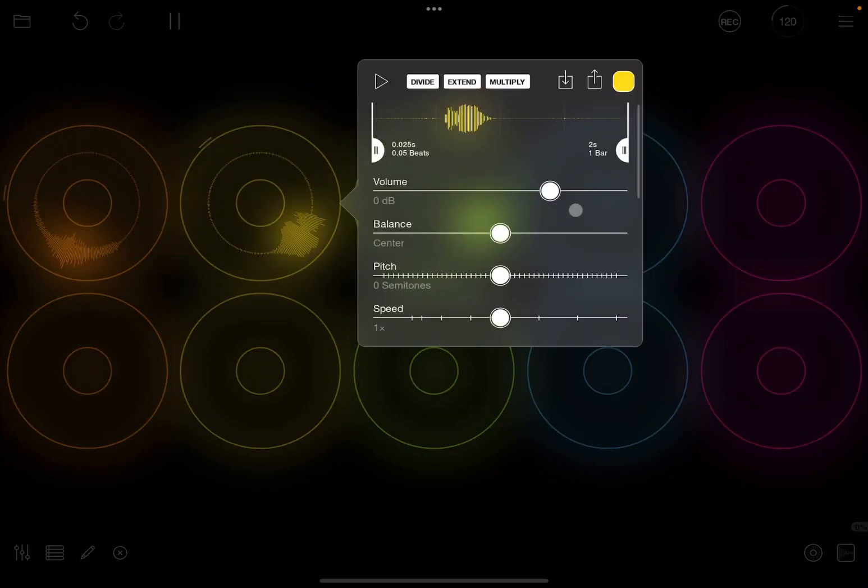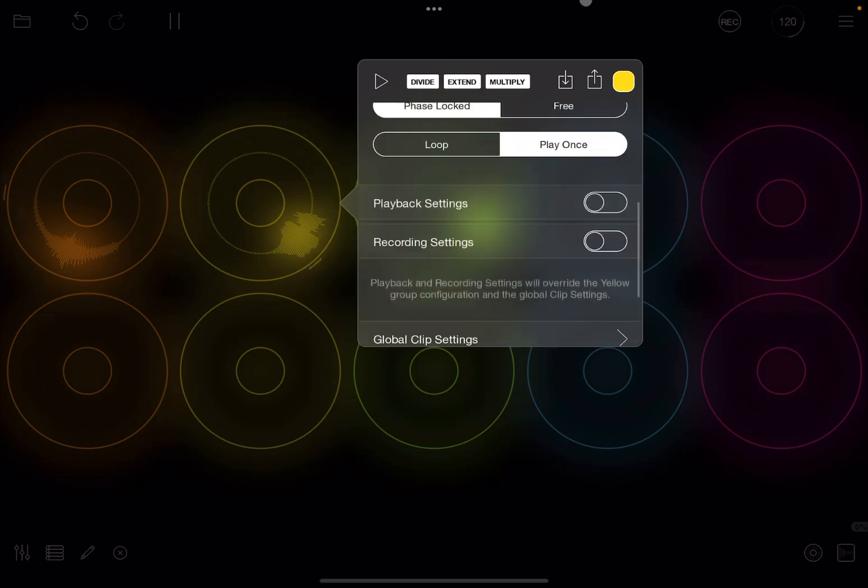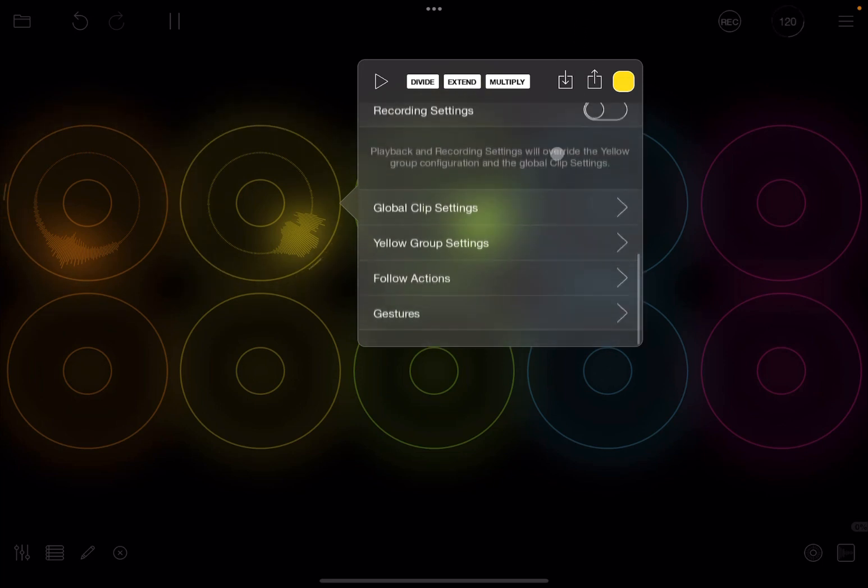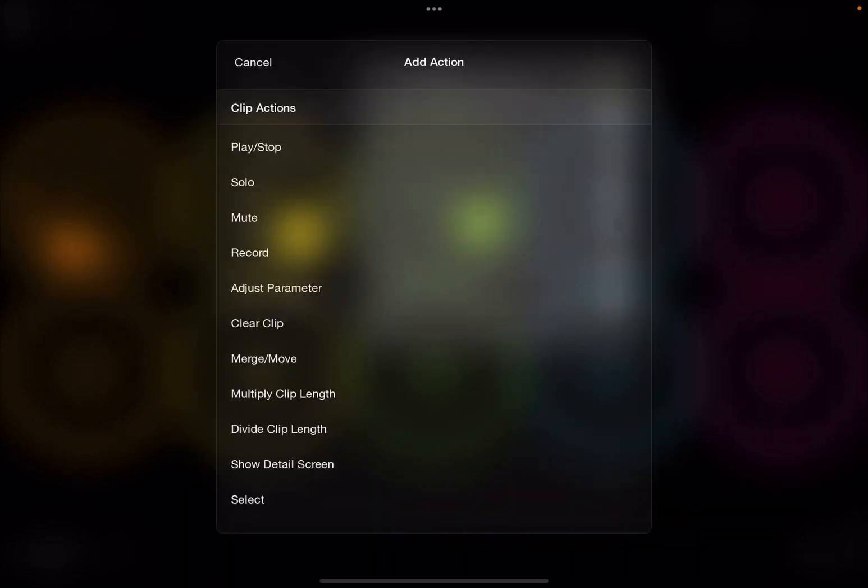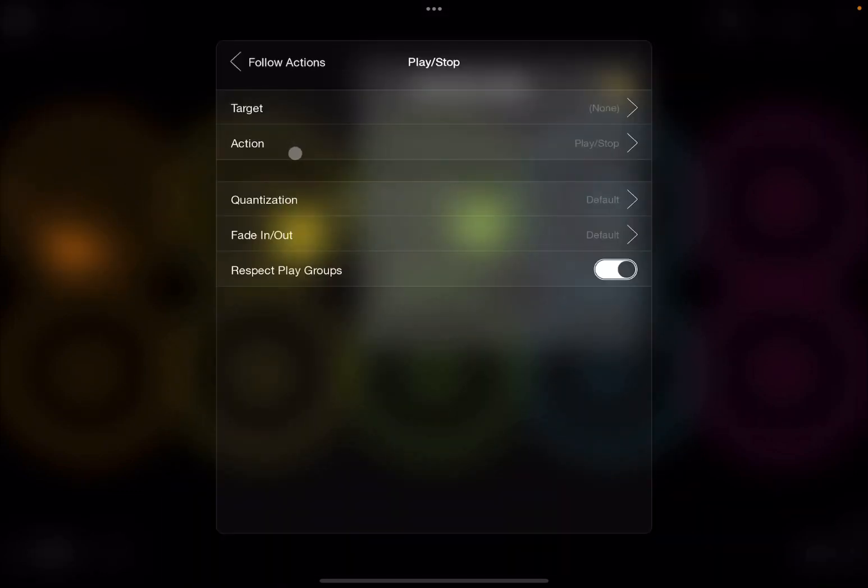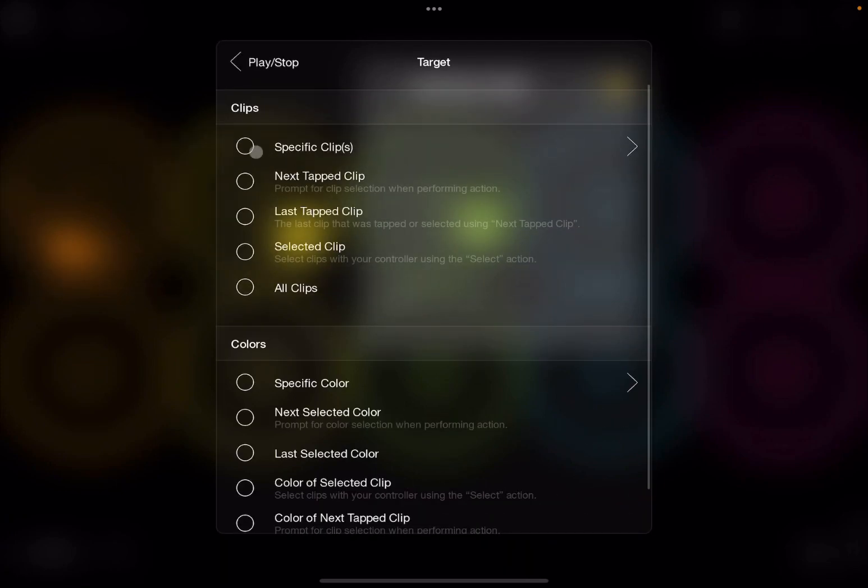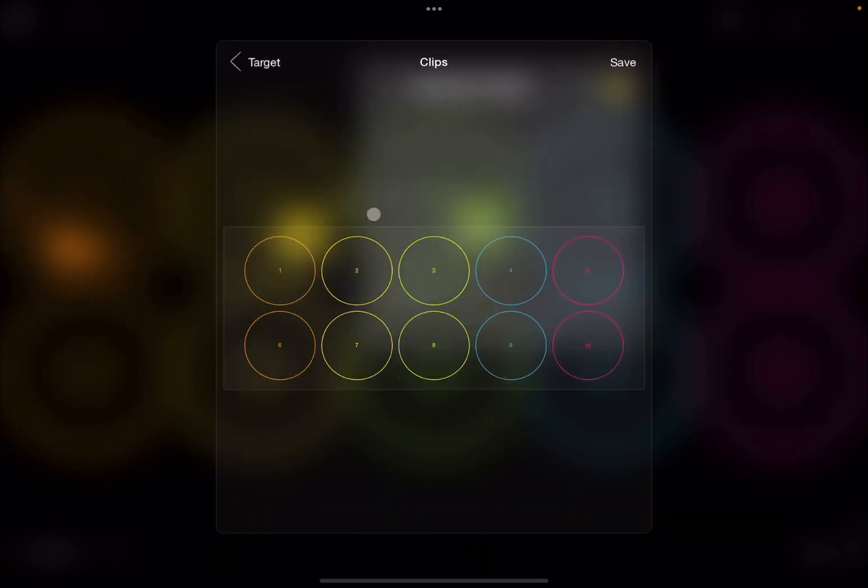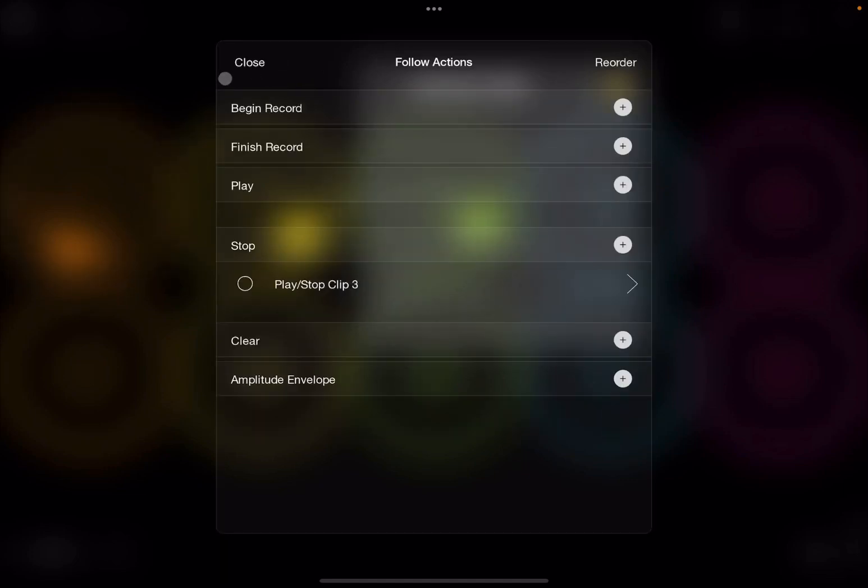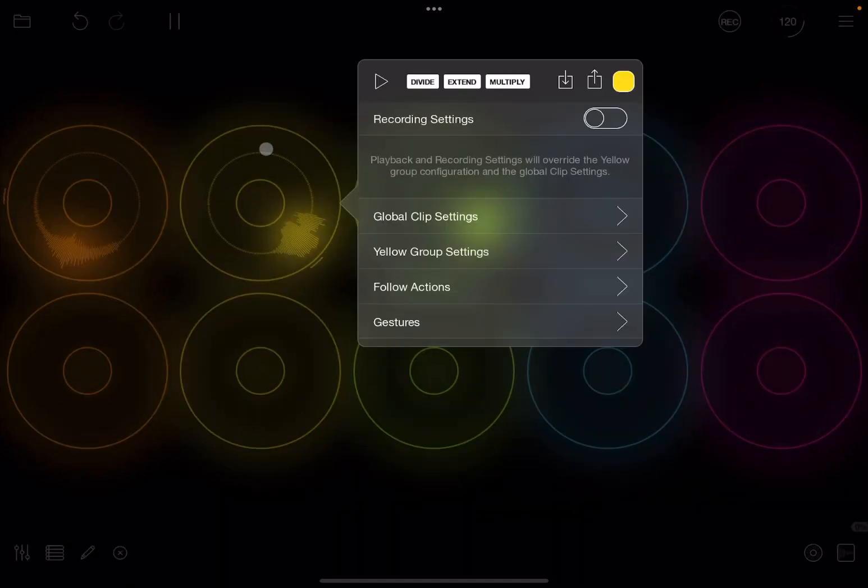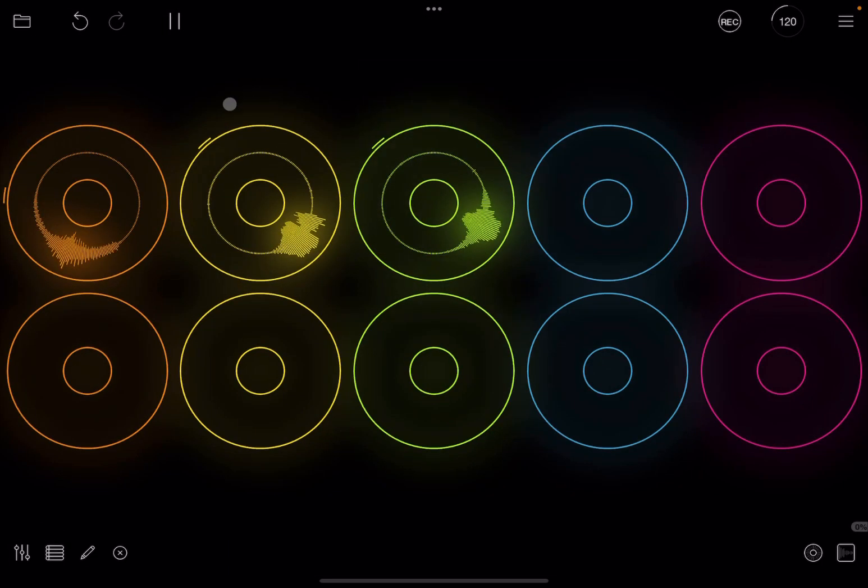And to prove again the concept, let's go to the second clip. Let's click on follow action. Let's click again stop. We say play stop as a clip action, which is the target. A specific clip, the third one. Click save. As you can see, the action here after the target is play stop. We are going to leave all the other options as default. Go back to follow action, then click close, click outside.